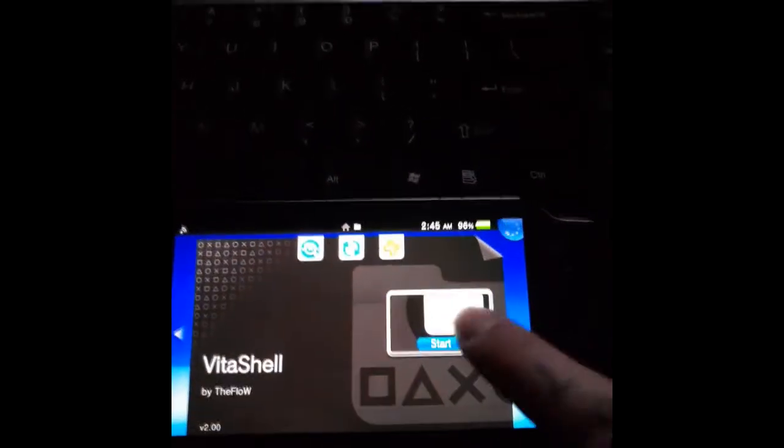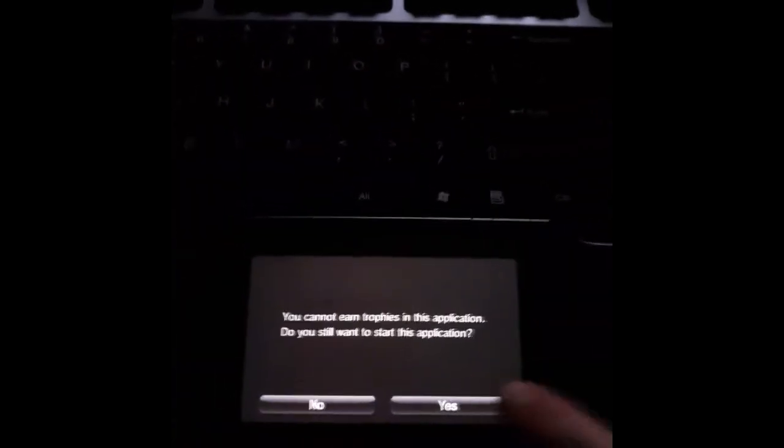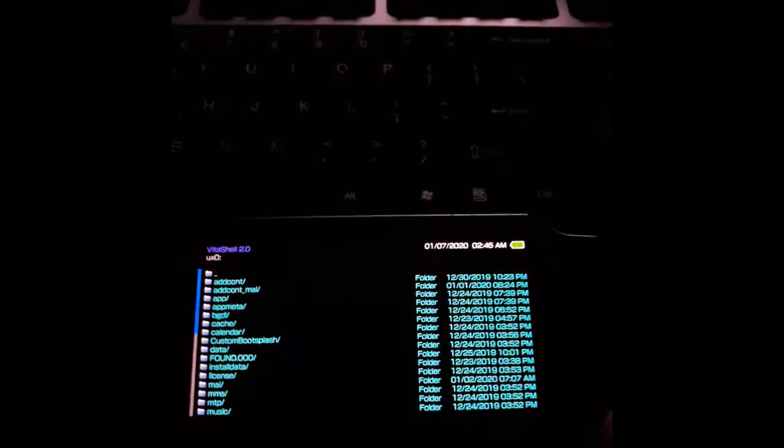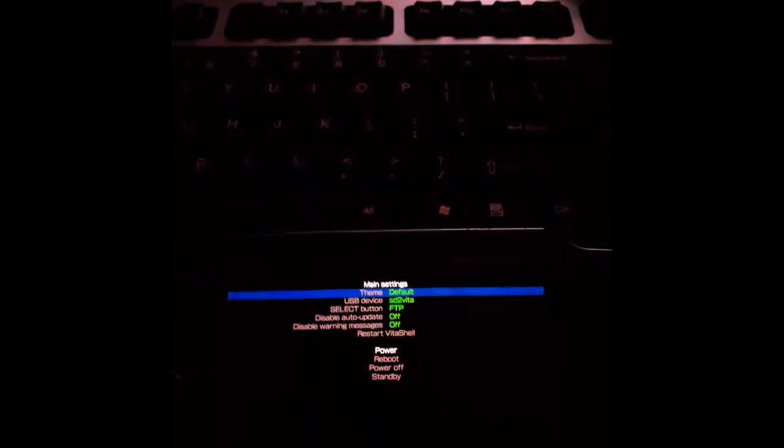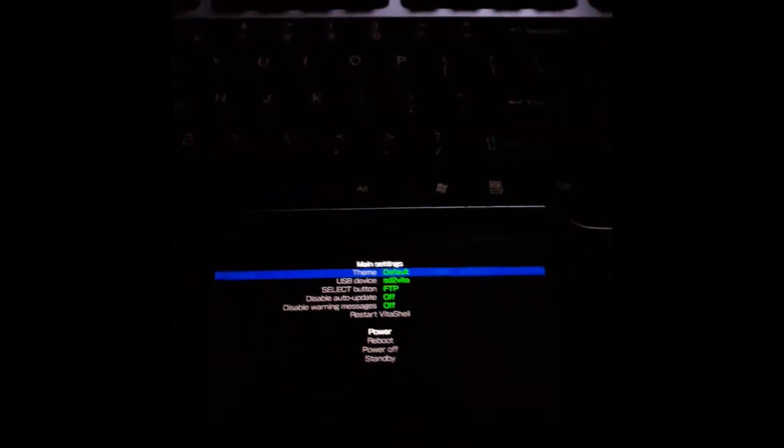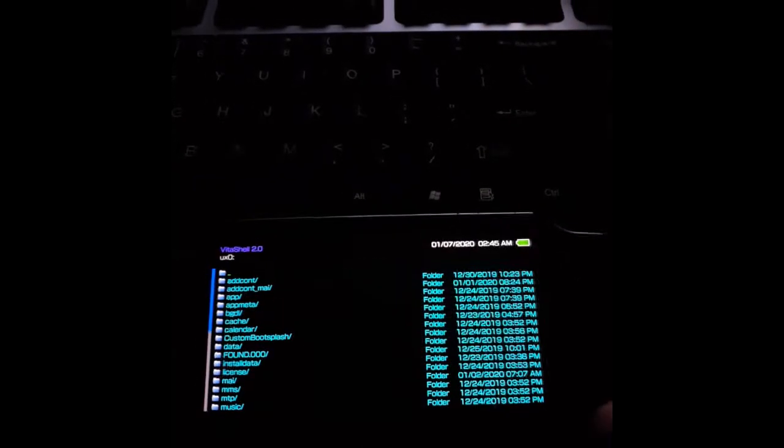As per usual we're going to start our Vita shell or molecular shell and we're going to open an FTP connection on our Vita. To do this hit start. Make sure your setting is set to FTP not USB and then hit start again.